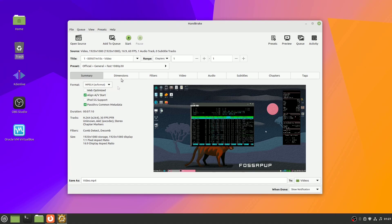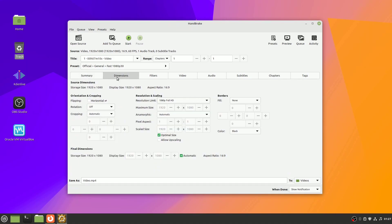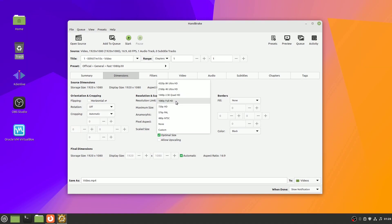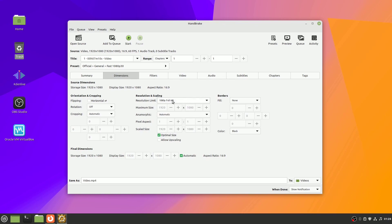On the dimensions tab, you can flip a video. You can also rotate or crop a video. Here in the middle, you can also adjust the resolution. And if you lower that, fewer pixels will make up your image, which can help you save some space. Lastly, you can also add a border to your video.